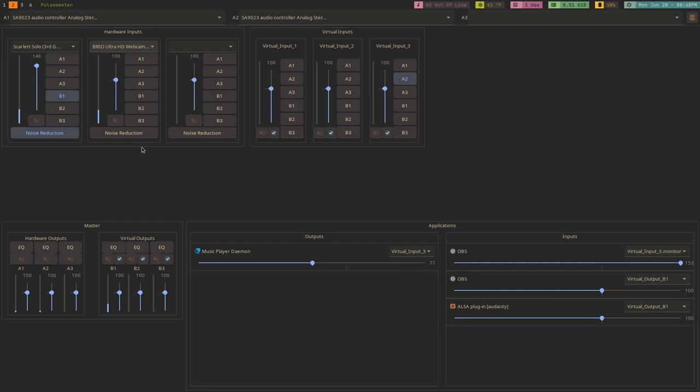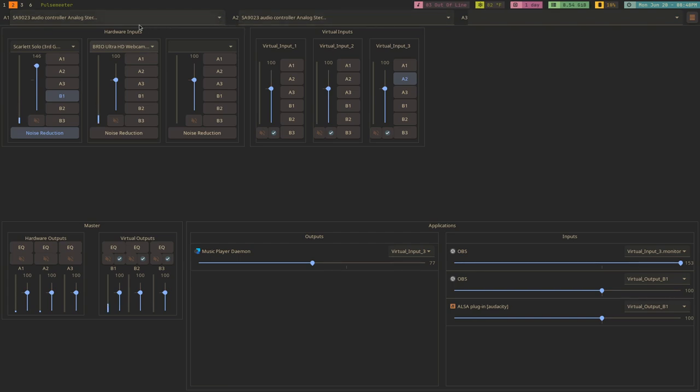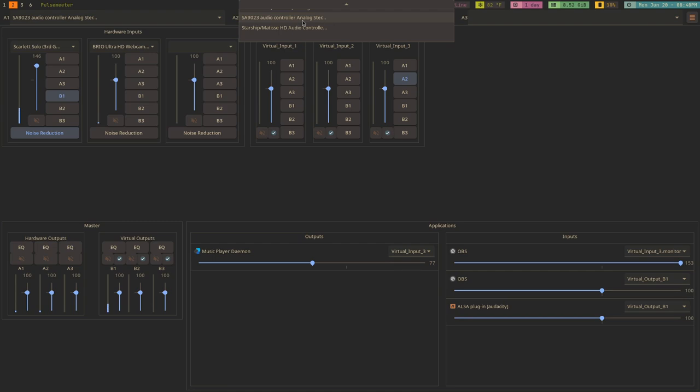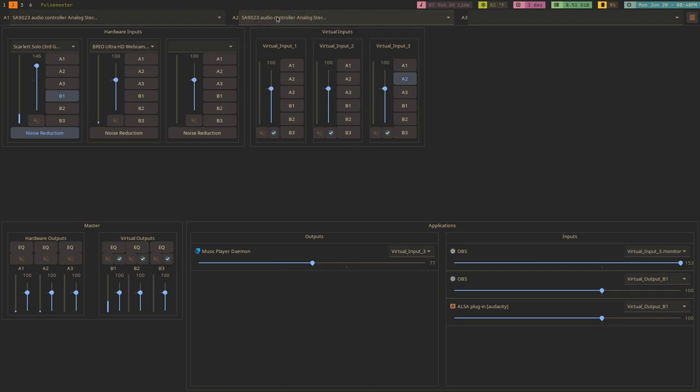So, for example, up here along the top, you can choose your outputs. These are your actual hardware audio outputs. So, for example, this right here is the DAC that I have sitting on my desk. It is hooked to my headphones, which is where I always have all my audio outputted to. I also have that set as A2 for whatever reason. I don't actually know why. I thought I had that set to something different, but it doesn't matter. The point is that these are your actual audio outputs.